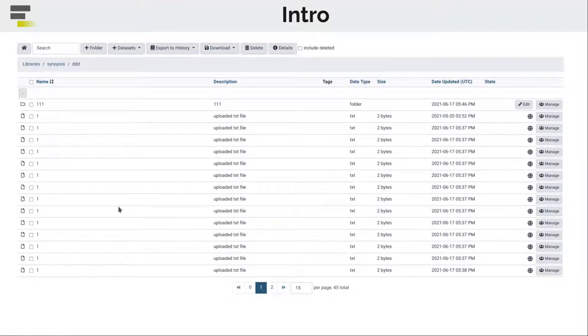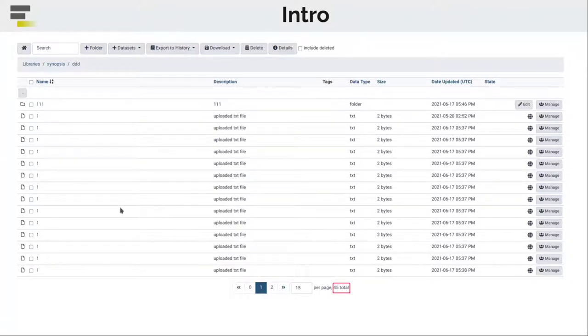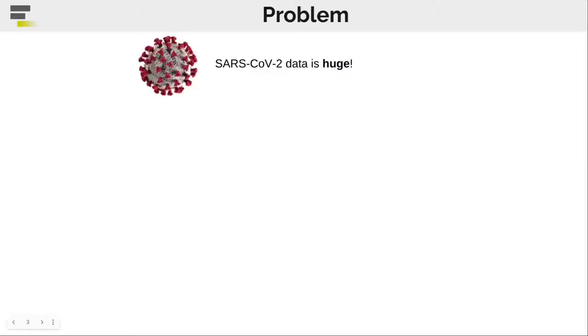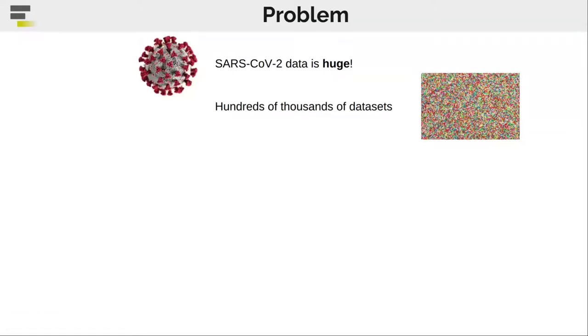Just until recently we faced an issue when we load a big number of datasets. Assume that you don't only have 45 of them, but hundreds, thousands, or even hundreds of thousands of datasets. As well as many other areas of our everyday life, Galaxy also got affected by the pandemic. SARS-CoV-2 research brought us a huge amount of data.